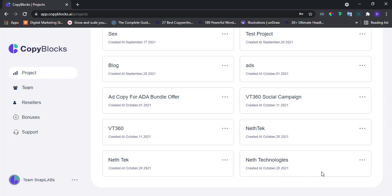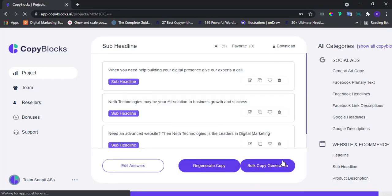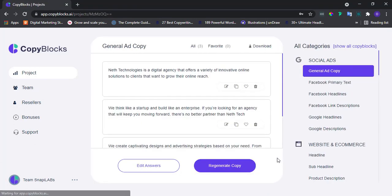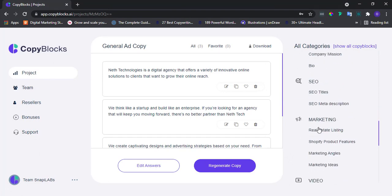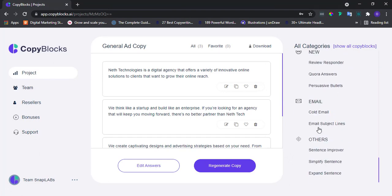From your dashboard, click on any project of your choice to open up its copy dashboard. Once opened, navigate to Categories and scroll down to this section tagged Others.